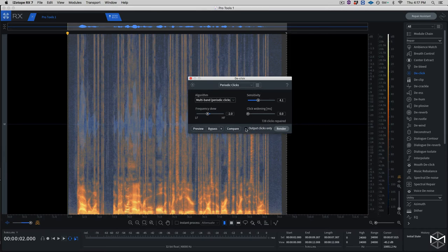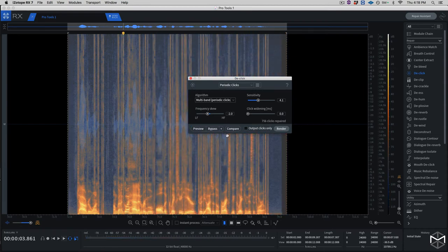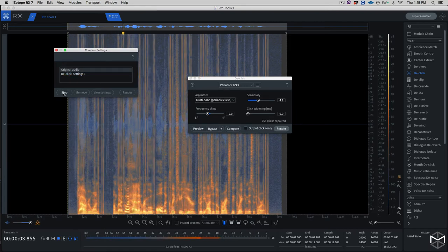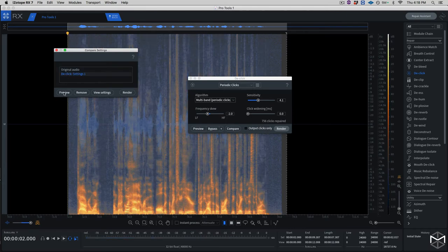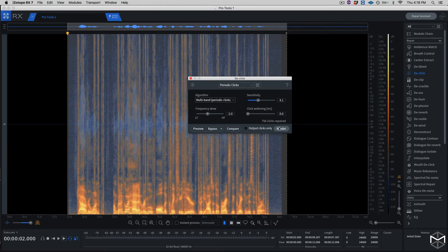Now if I deselect the output only and preview this — it sounds much cleaner. I can use the Compare button to hear the original audio and the declicked audio side by side. And this to me sounds already much better. Now what I'll do is render the audio.